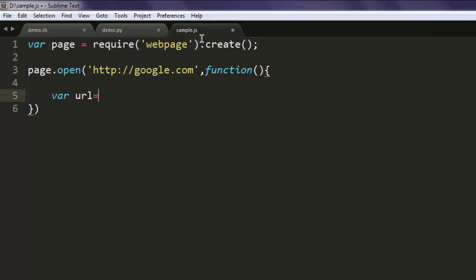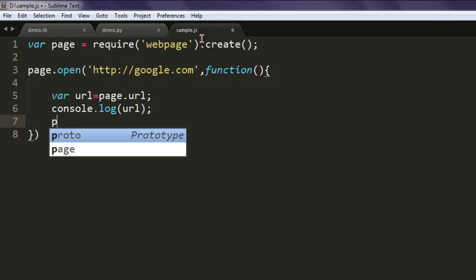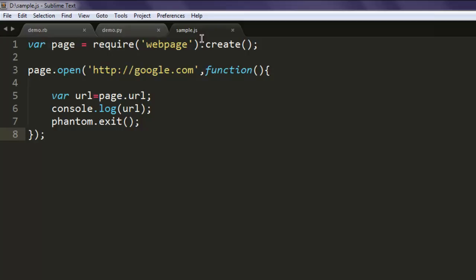a variable name URL which will store page.url and then within console.log we will simply have value of URL and then phantom.exit. Once you have that all you have to do is execute your code.